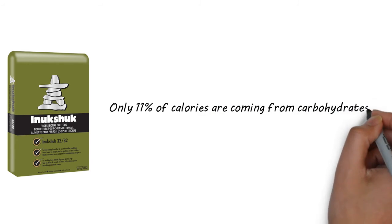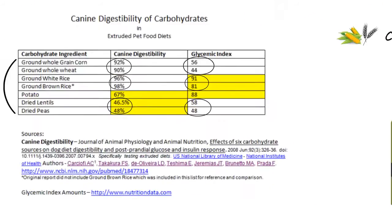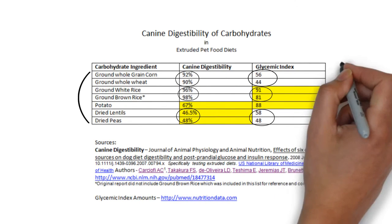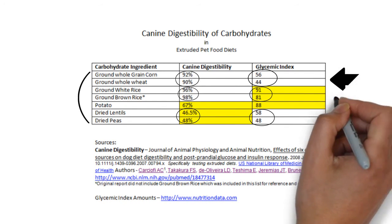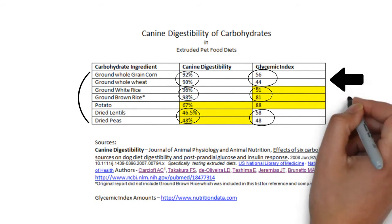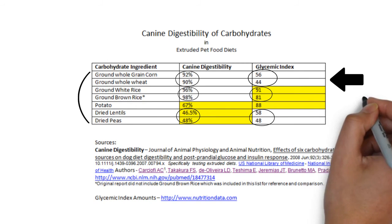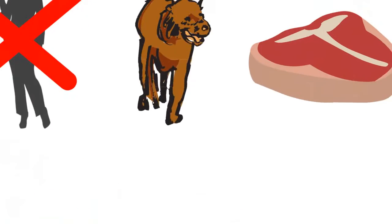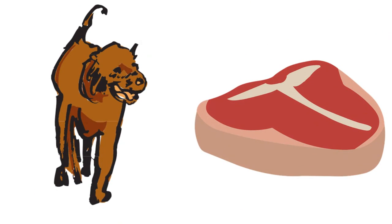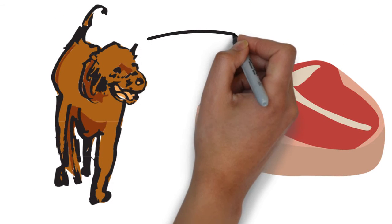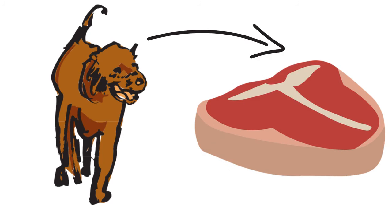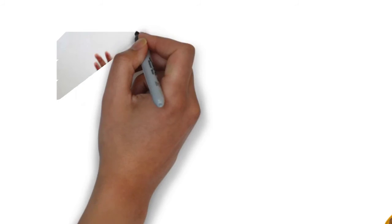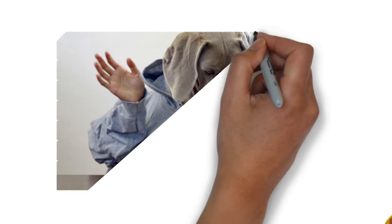We're using the most digestible, lowest glycemic combination, and using it in the smallest amount of carbohydrates found in any dog food. Which is great, because your dog needs meat, not a big bowl of carbs.